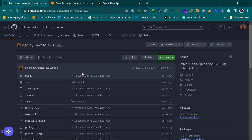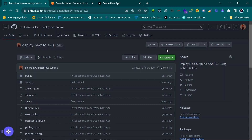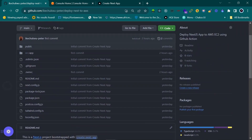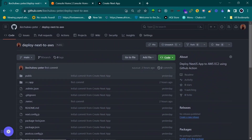I already have this code on GitHub. It's called 'deploy-next-to-aws,' though the name doesn't really matter since this works for every Linux server. It's a very simple bootstrapped thing — nothing serious. So let's get started.